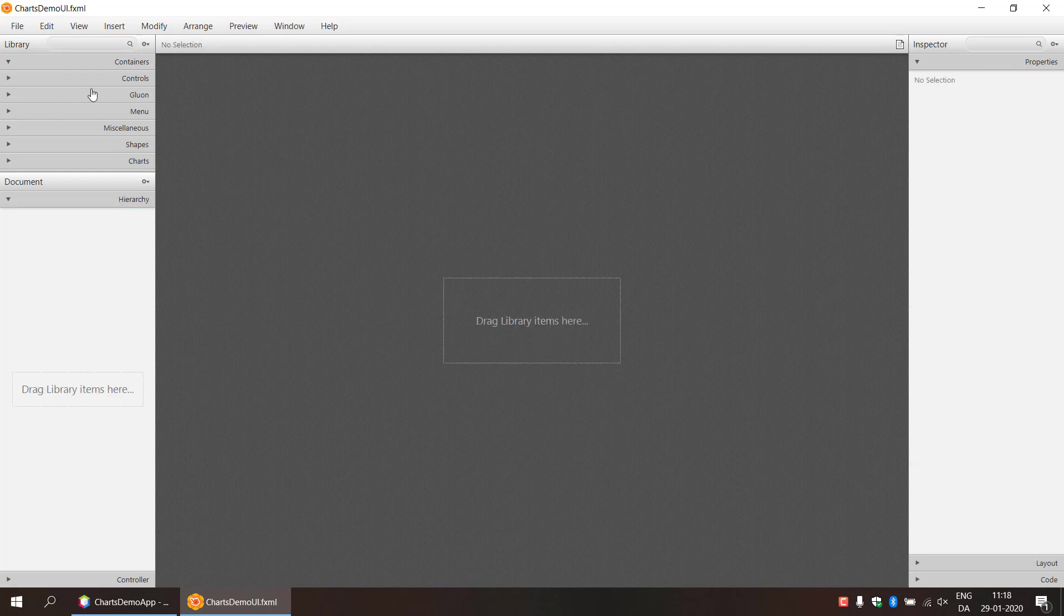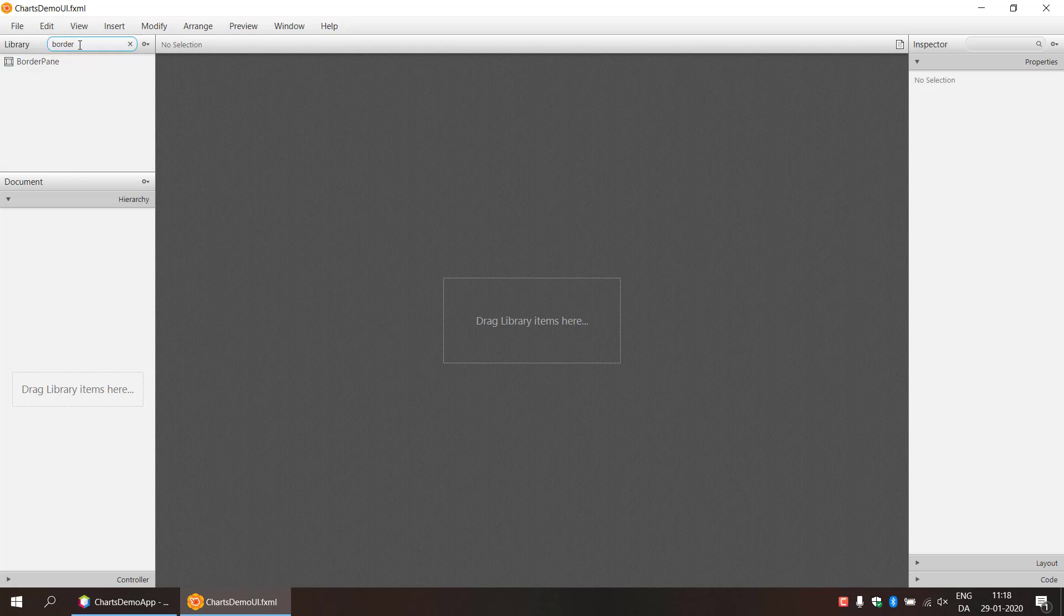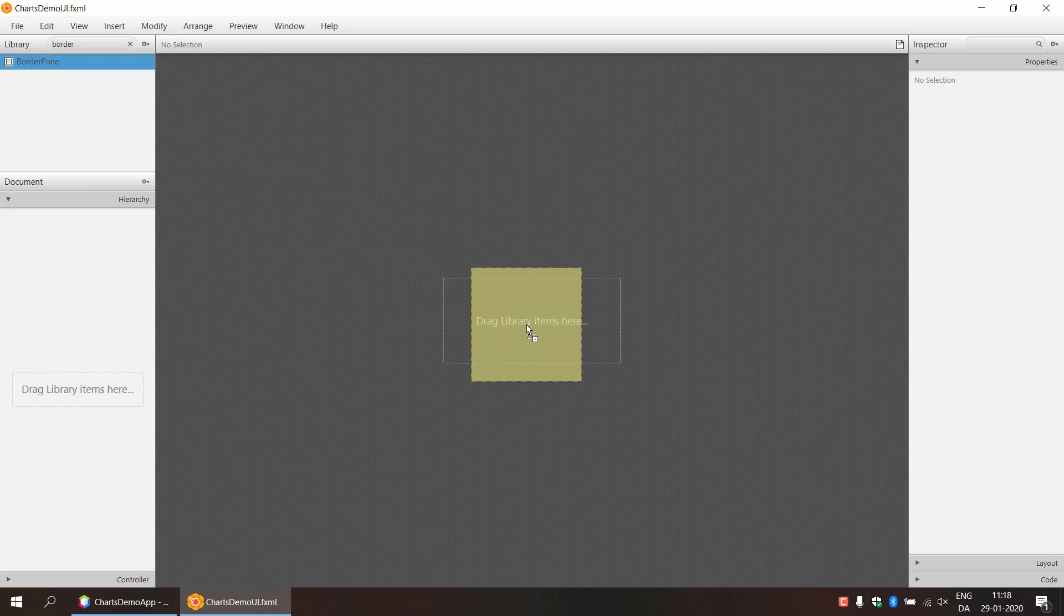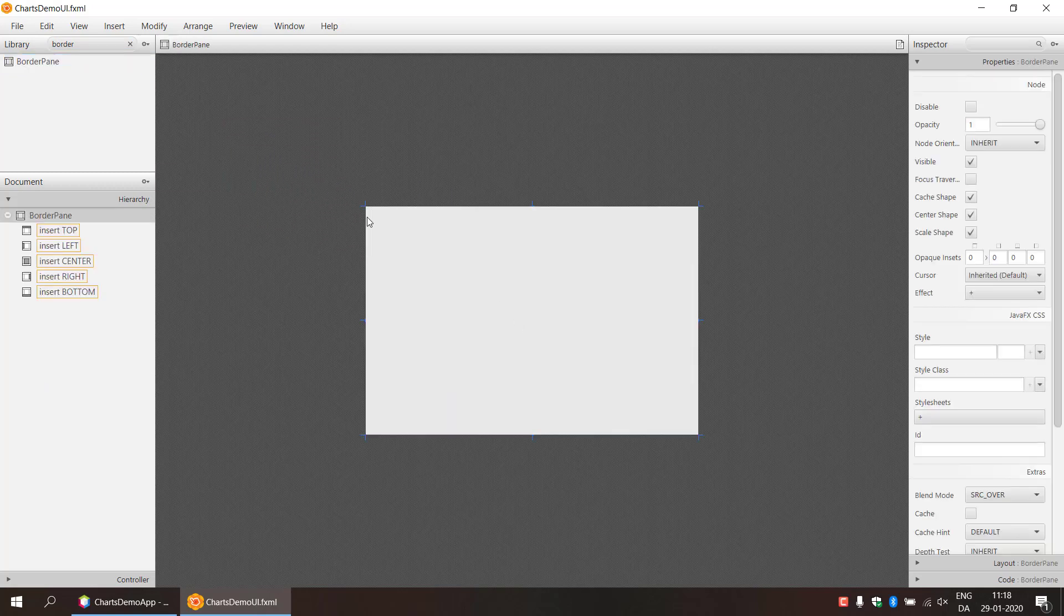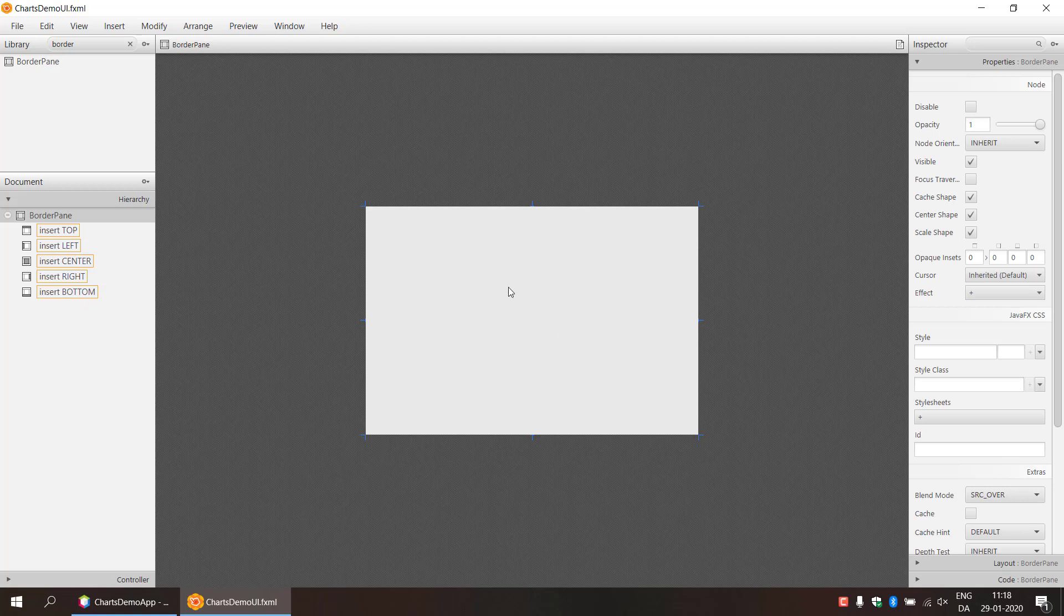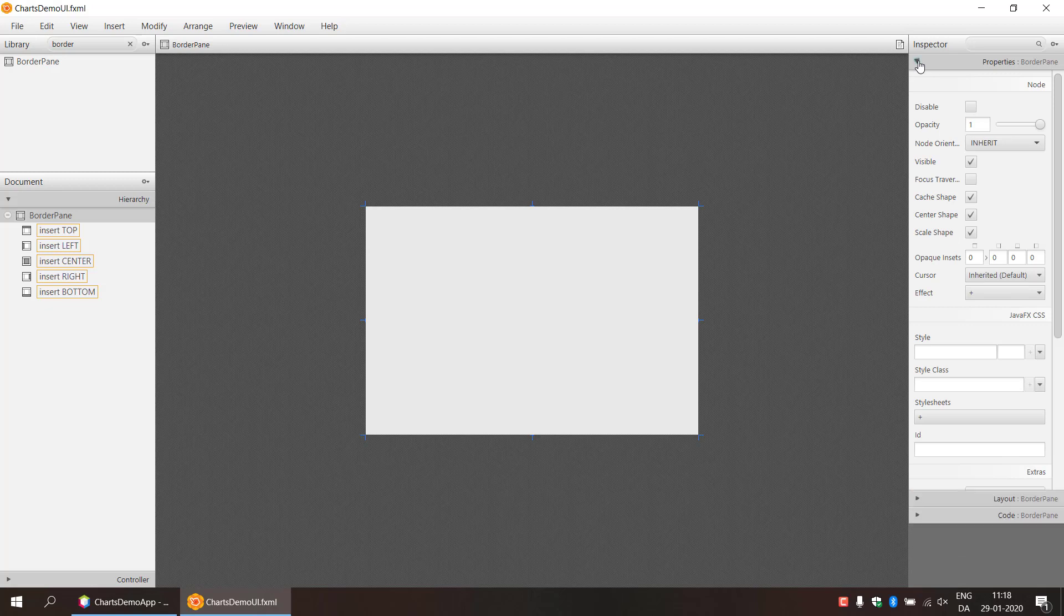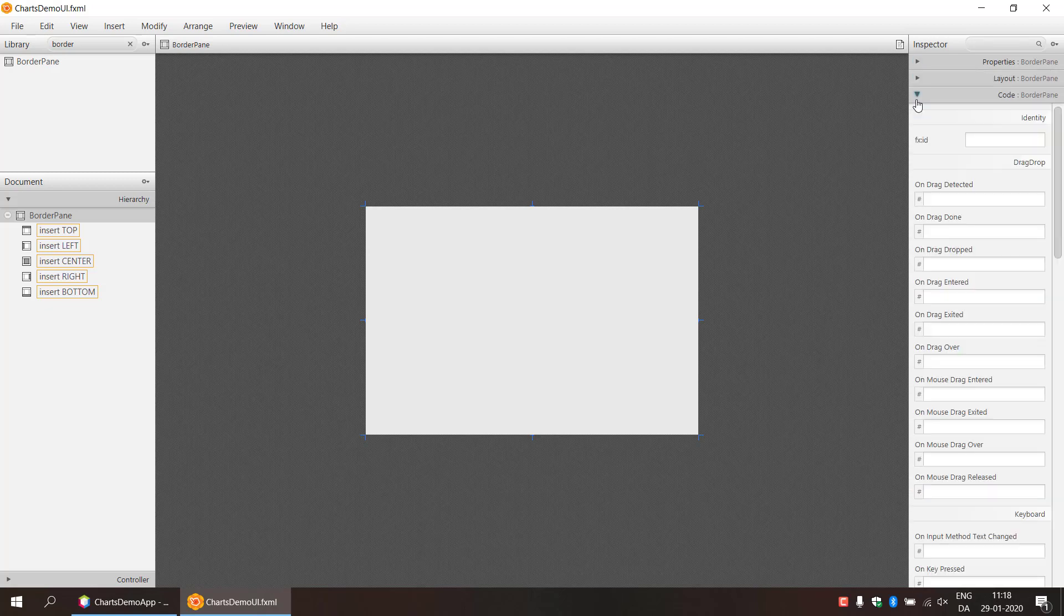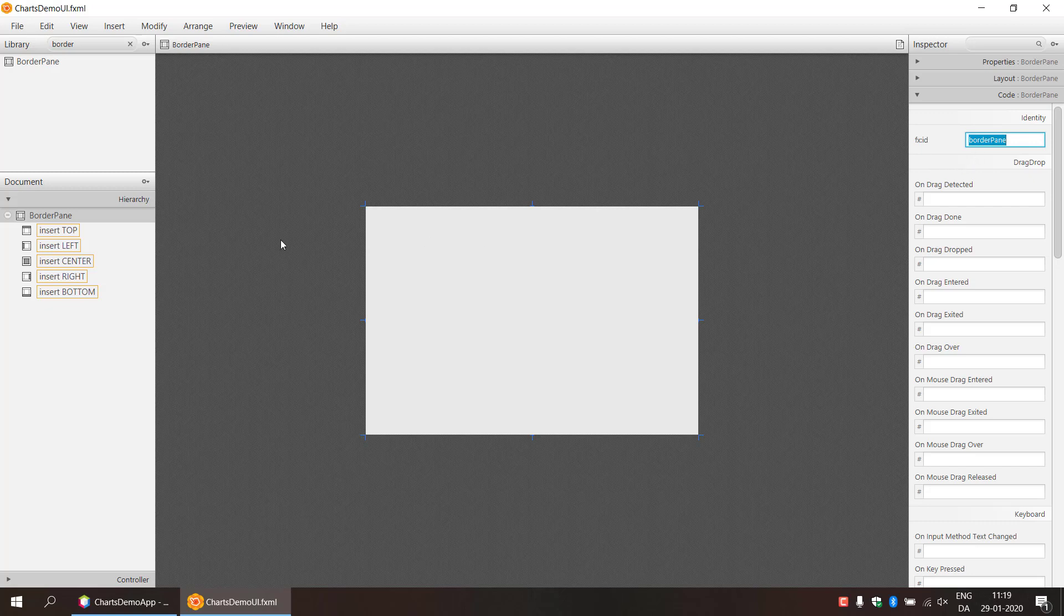So first we're going to get rid of the anchor pane. So we don't have anything there. And we're going to need a border pane. So we search for border pane. Drag it right here. And we have this top and left and center right and bottom areas of the border pane. And we're just going to provide it with a name here so we can reference that in the Java file here. So we're just going to put border pane there.